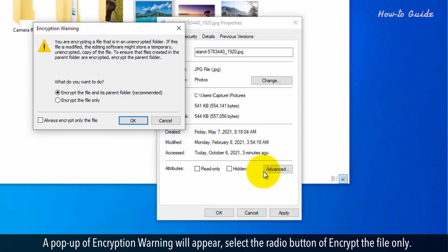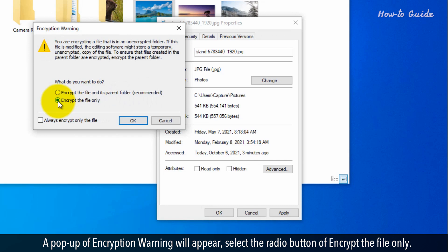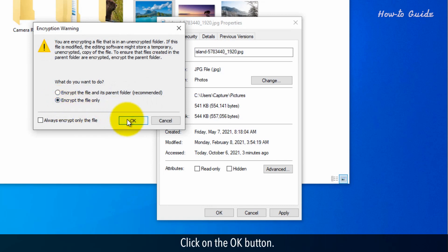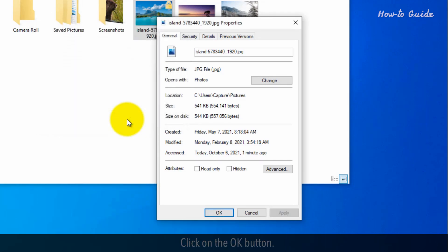A pop-up of Encryption Warning will appear. Select the radio button of Encrypt the file only. Click on the OK button.